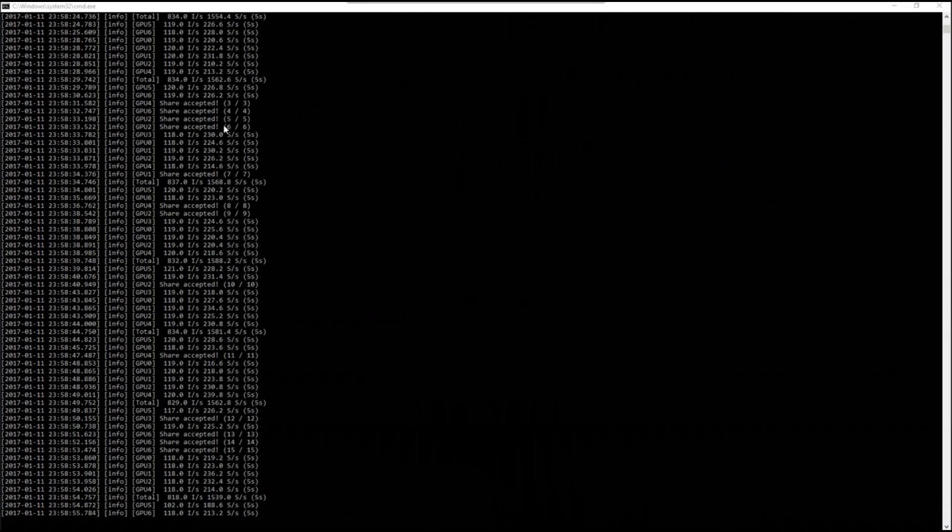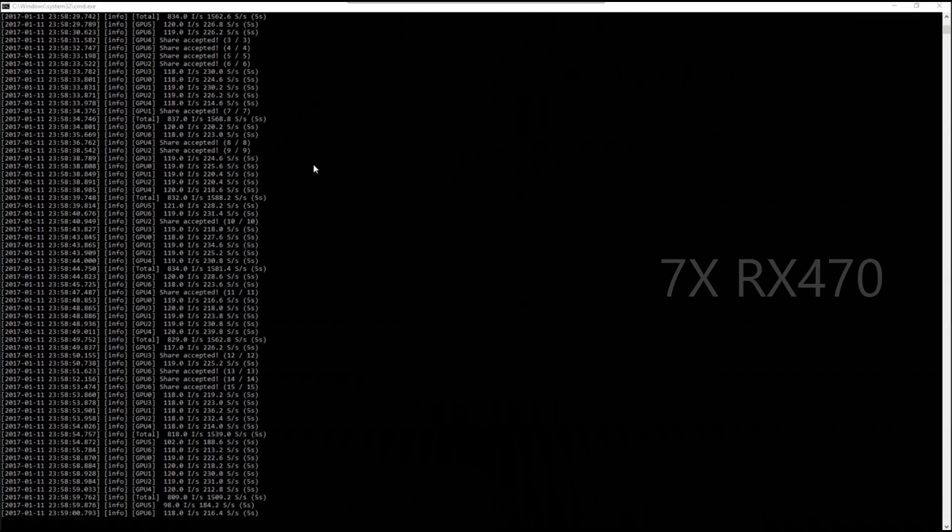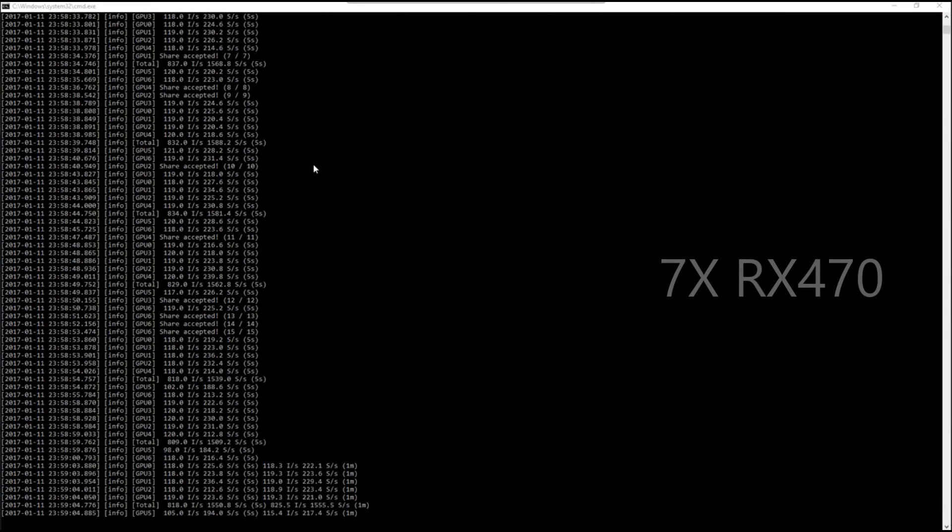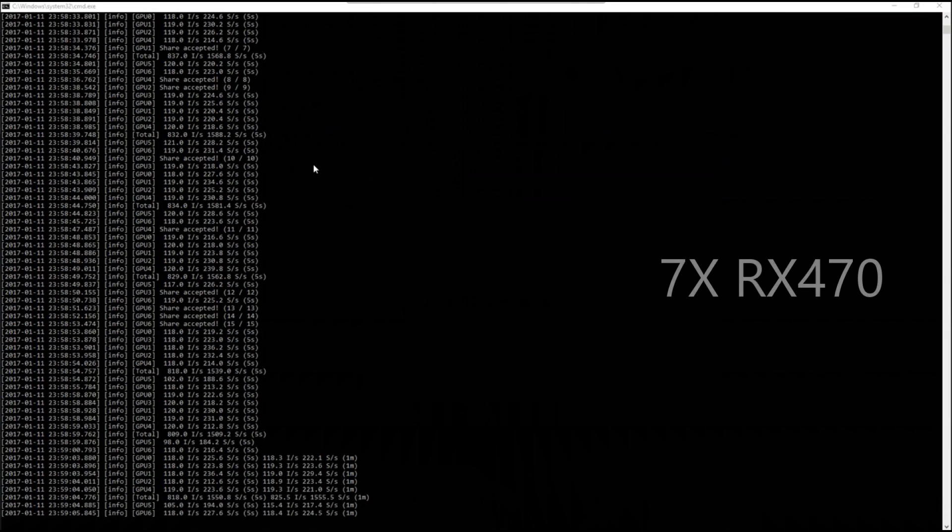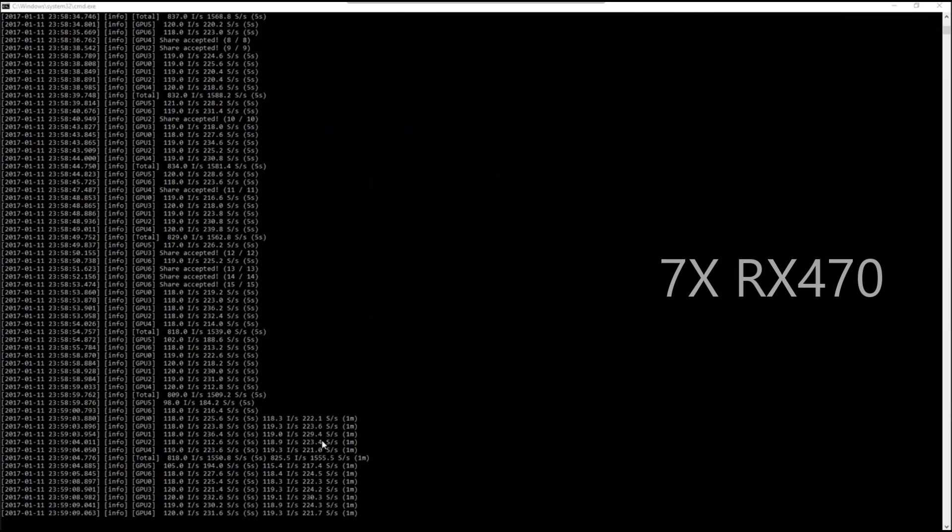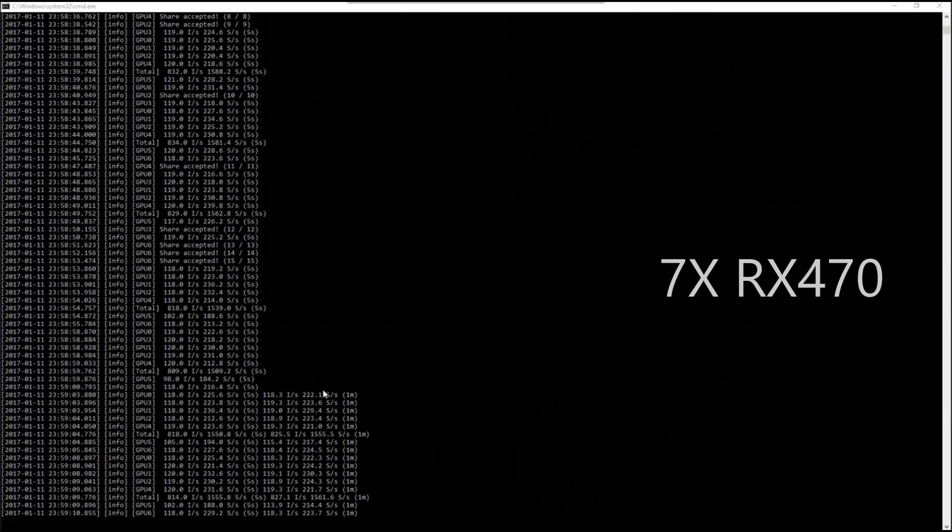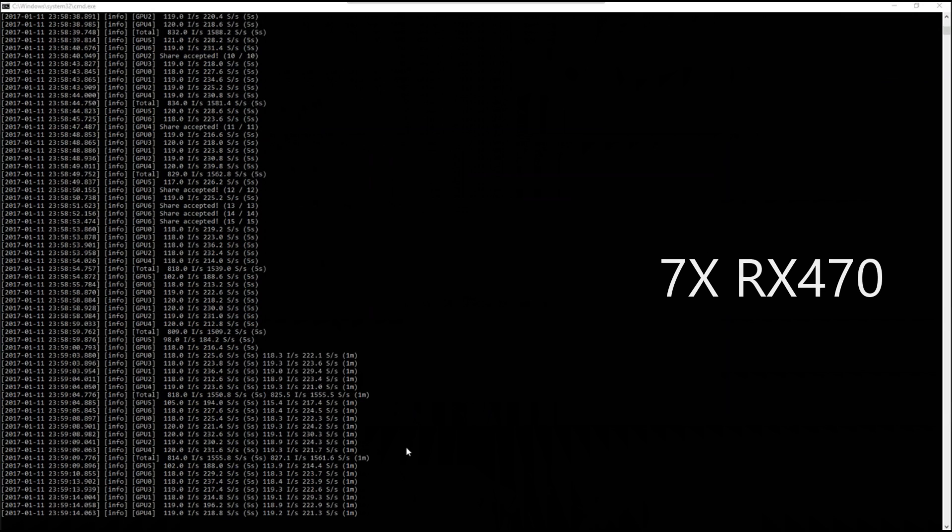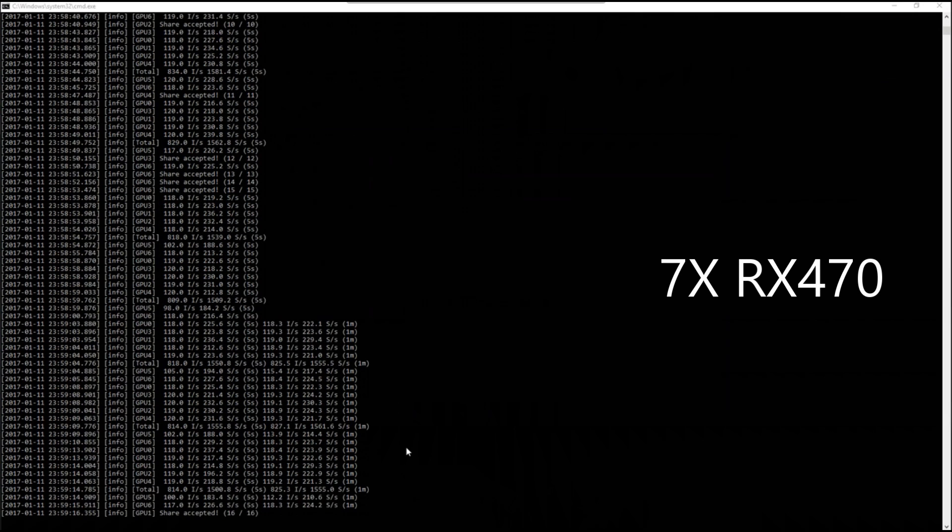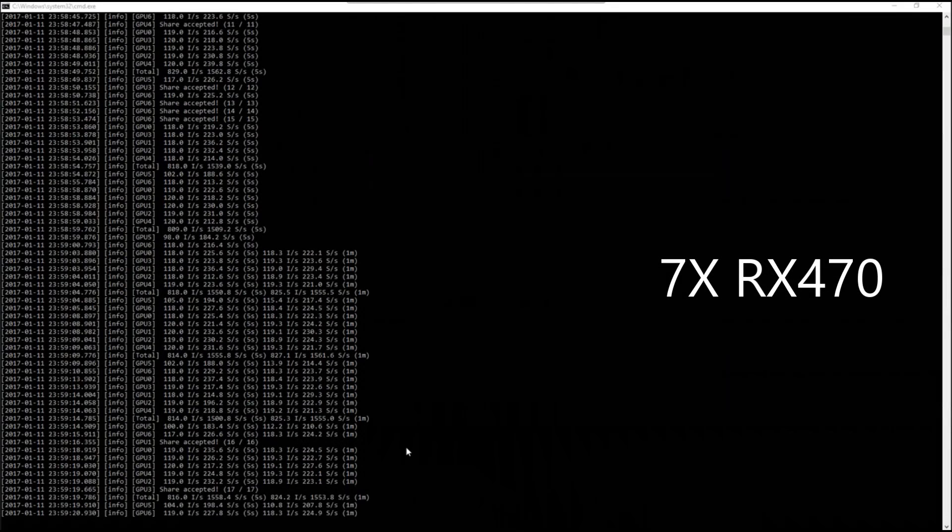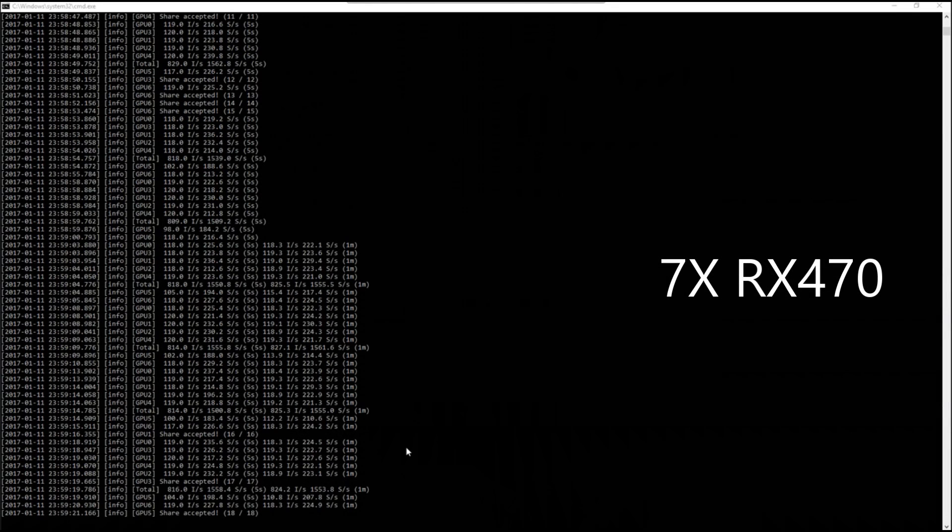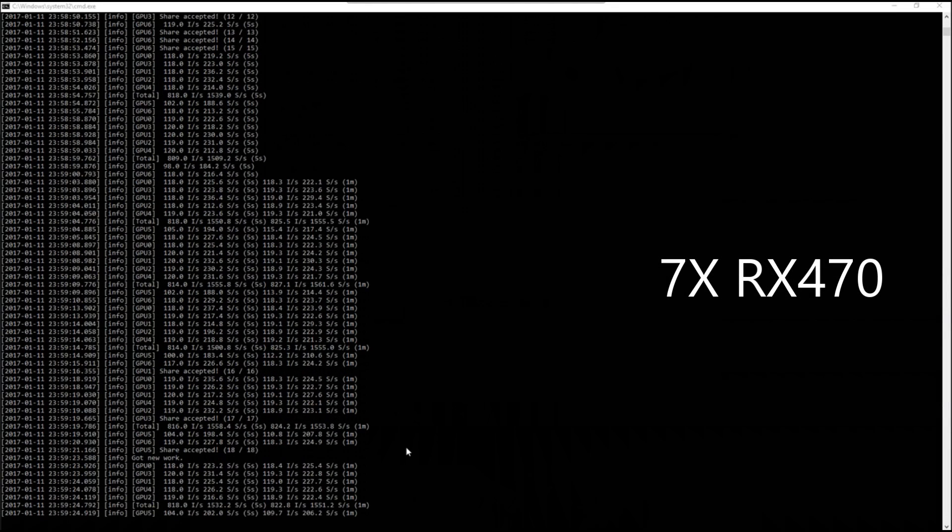Here you can see my seven 470s hashing away and again just slightly slower than Claymore version 10 or 11, about 10 solutions per second slower, here getting between 220 and 230.